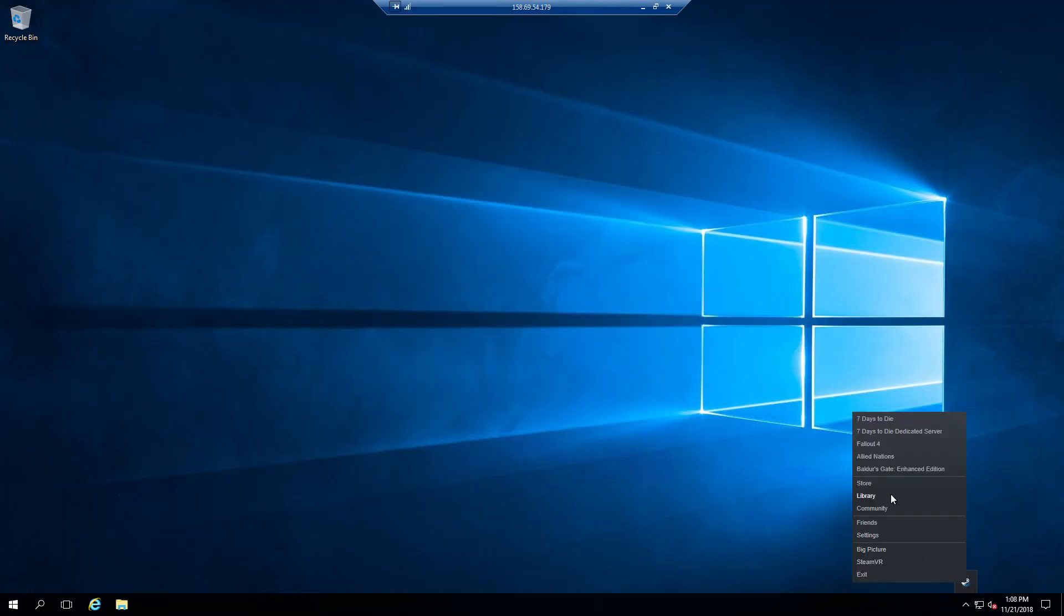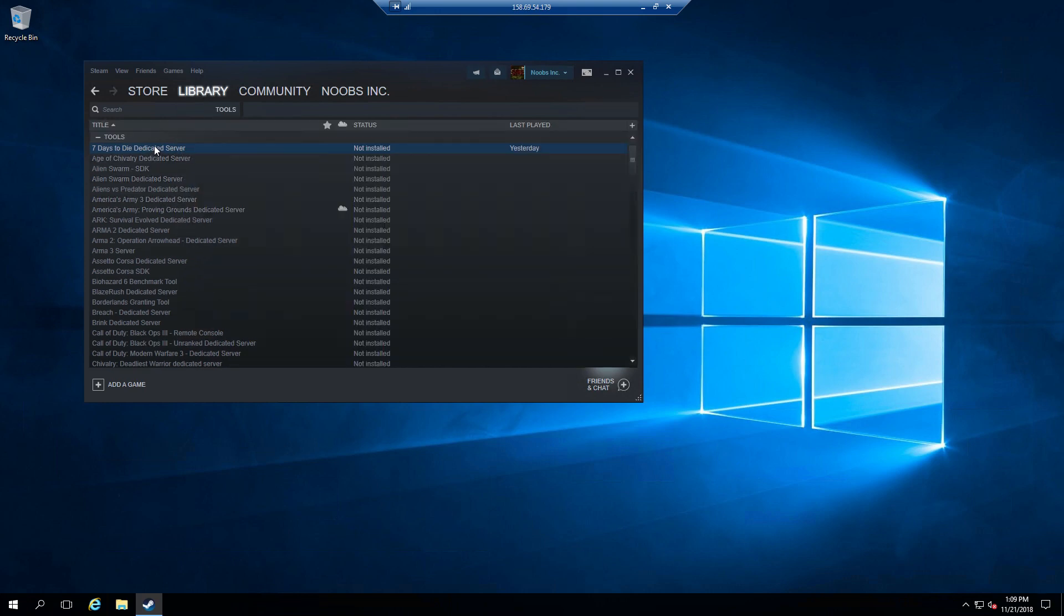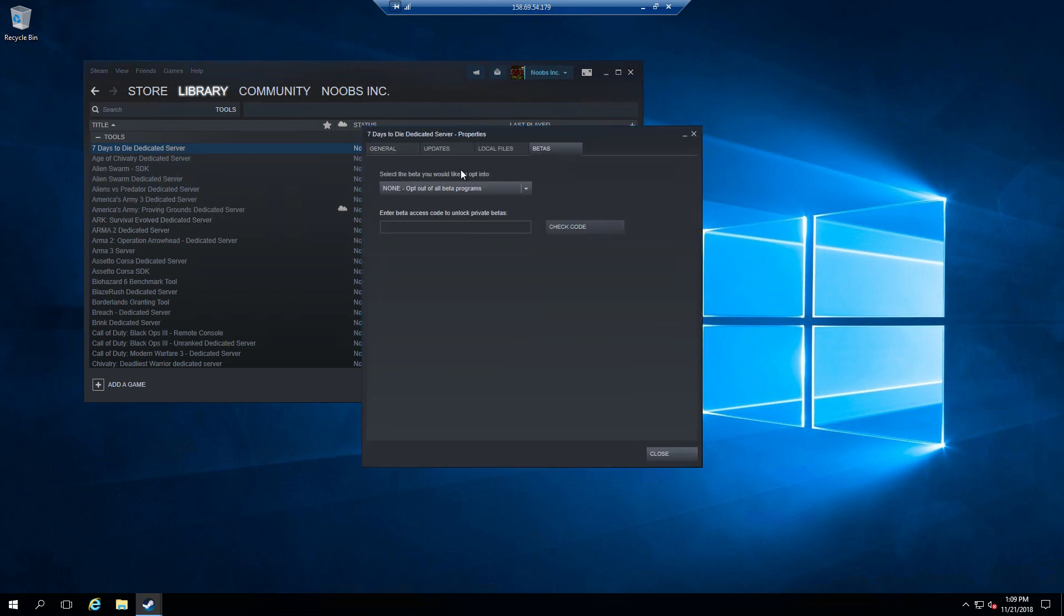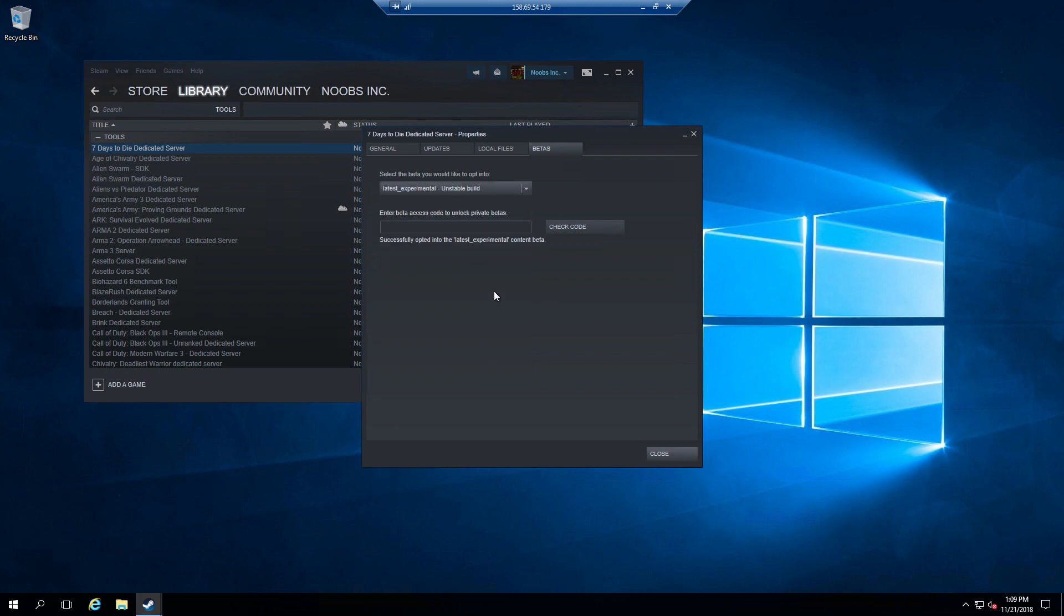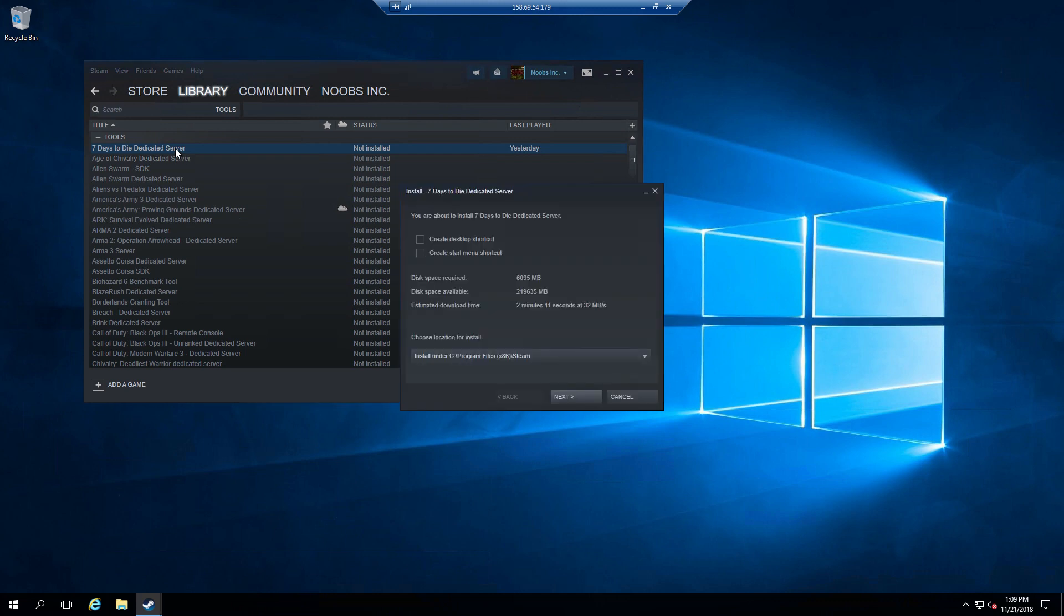Okay, I'm going to show you guys how to install the A17 experimental dedicated server using Steam. You go to your tools menu, click properties, go to beta, and select opt-in or opt-out to the latest experimental. Click close, double-click to install, select your folder, click next.